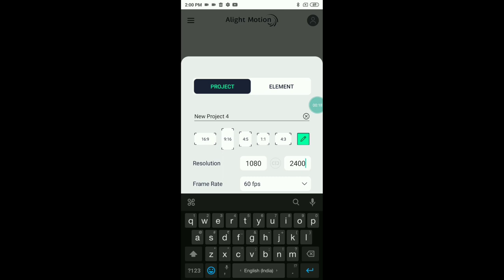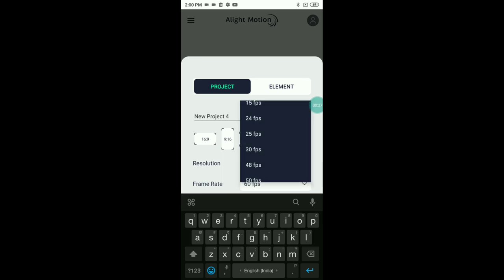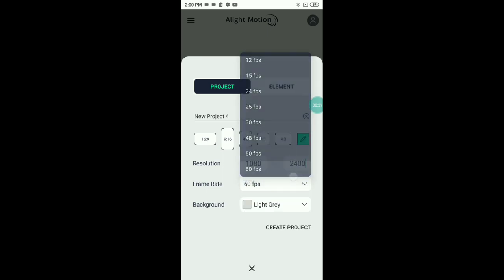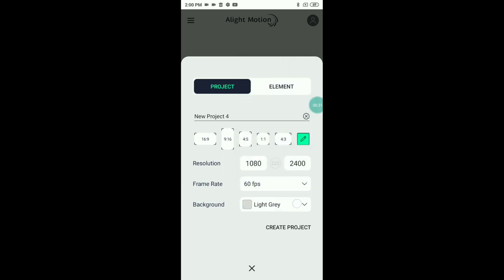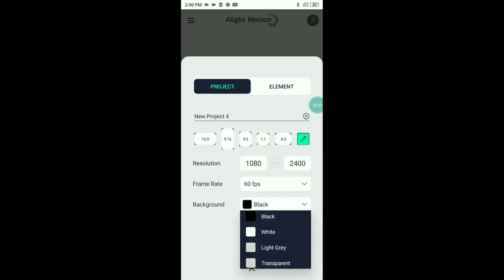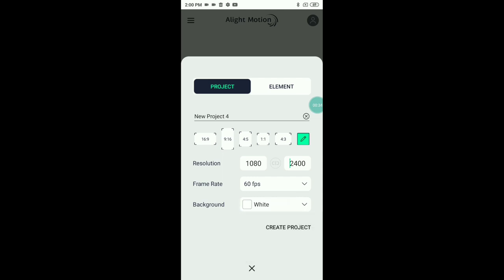You can add the full screen resolution. You can add the frame rate — you can add 60fps. The color is black, and you can change it to white. Then you can click create project.